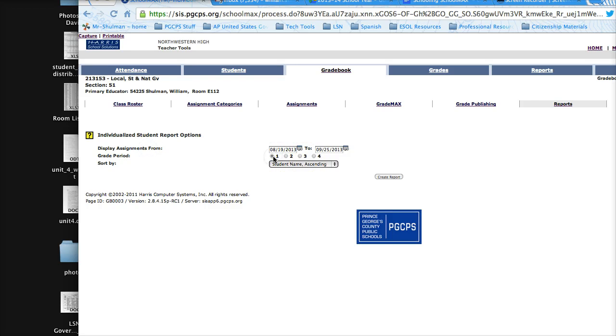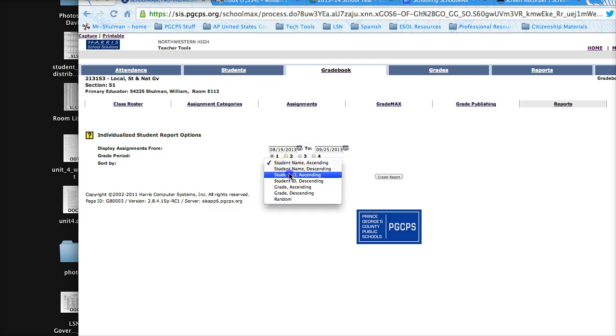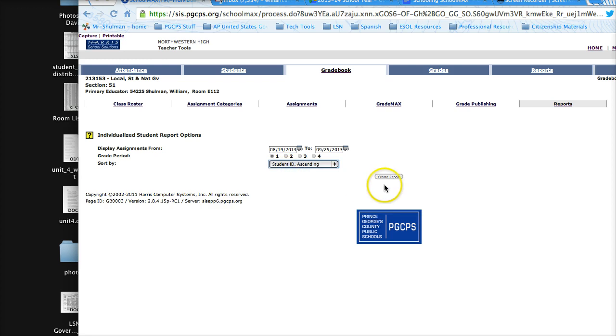I'm in the first grade period, and you can sort the information in a couple different ways. I like sorting it by ascending, or you can do it alphabetical. Click on the create report button,